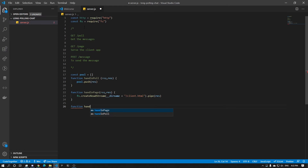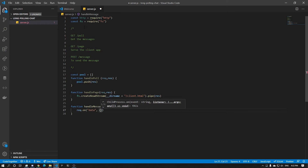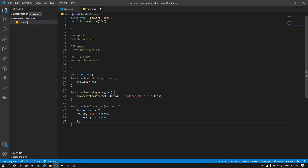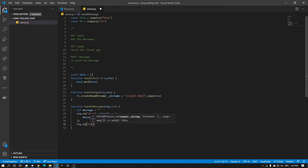And now finally the post message: function handleMessage, request, result. What we're going to do is read the body to get the message. So we're going to do request.on('data'), we're going to get the chunks, and we're going to do message += chunk. We define letMessage equals empty string. Afterwards we're going to have request.on('end'), and this is the moment when we send all our data to everyone.